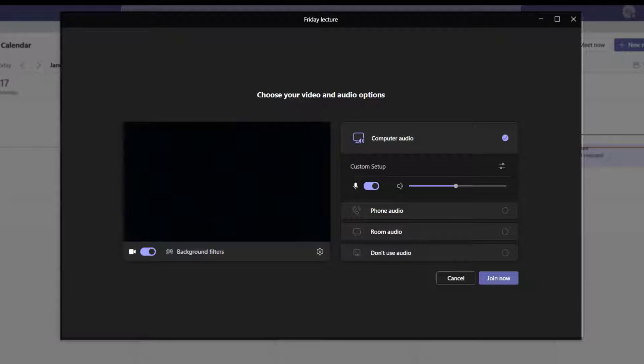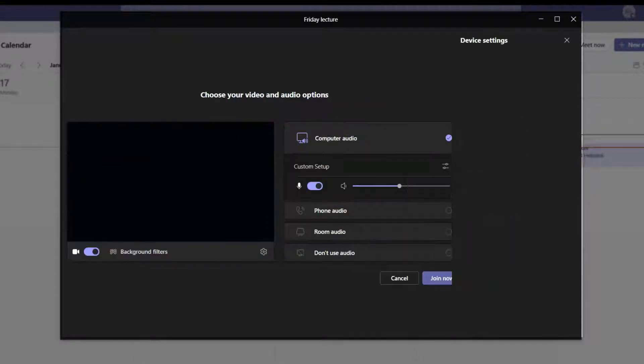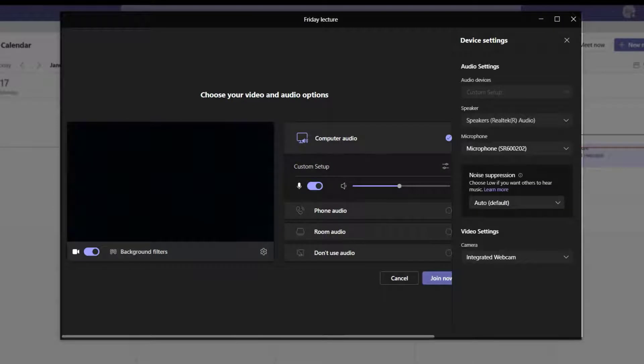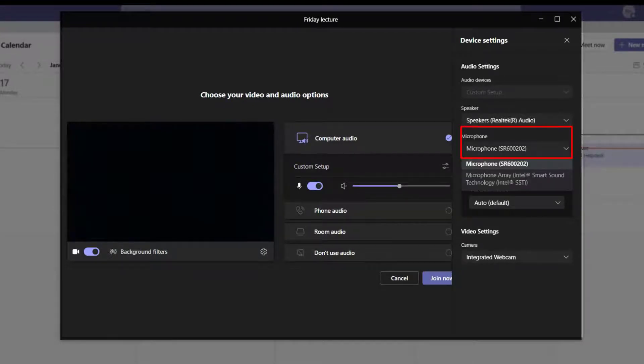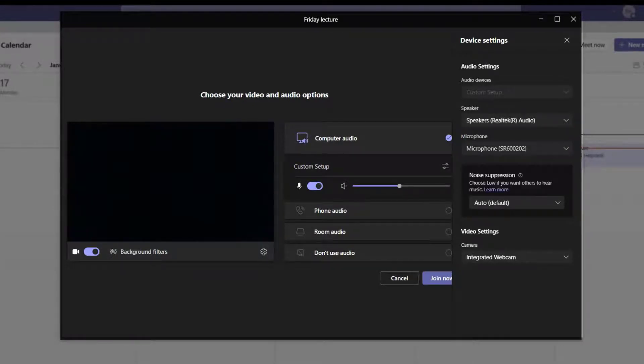To make changes to the default audio and video options, select Custom Setup. From here, you can adjust device settings, change your microphone input and output, and adjust your preferred speakers.